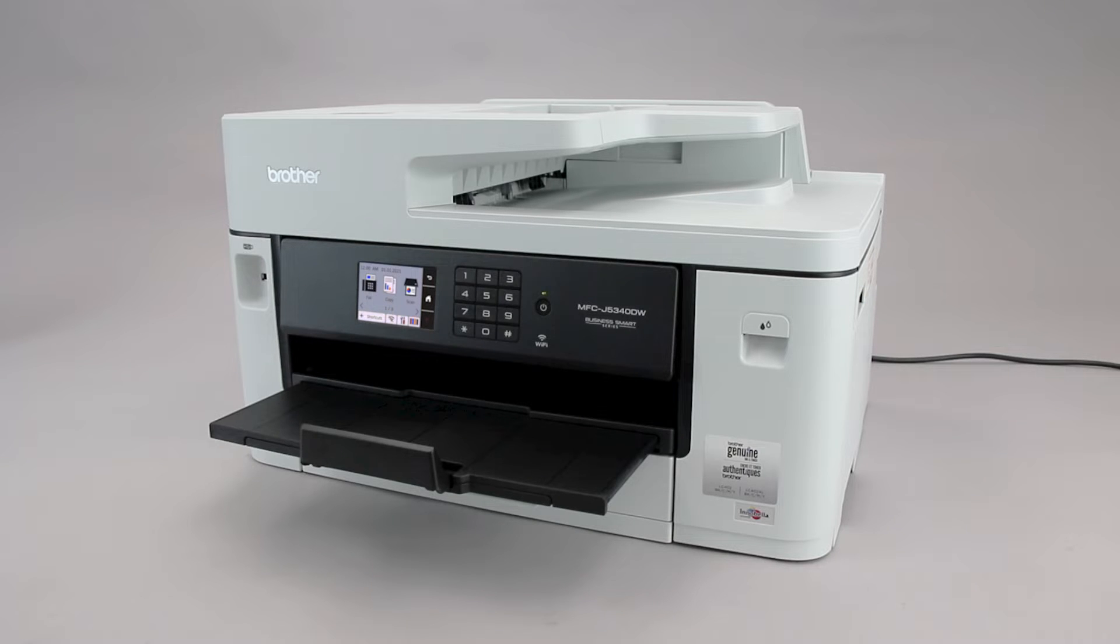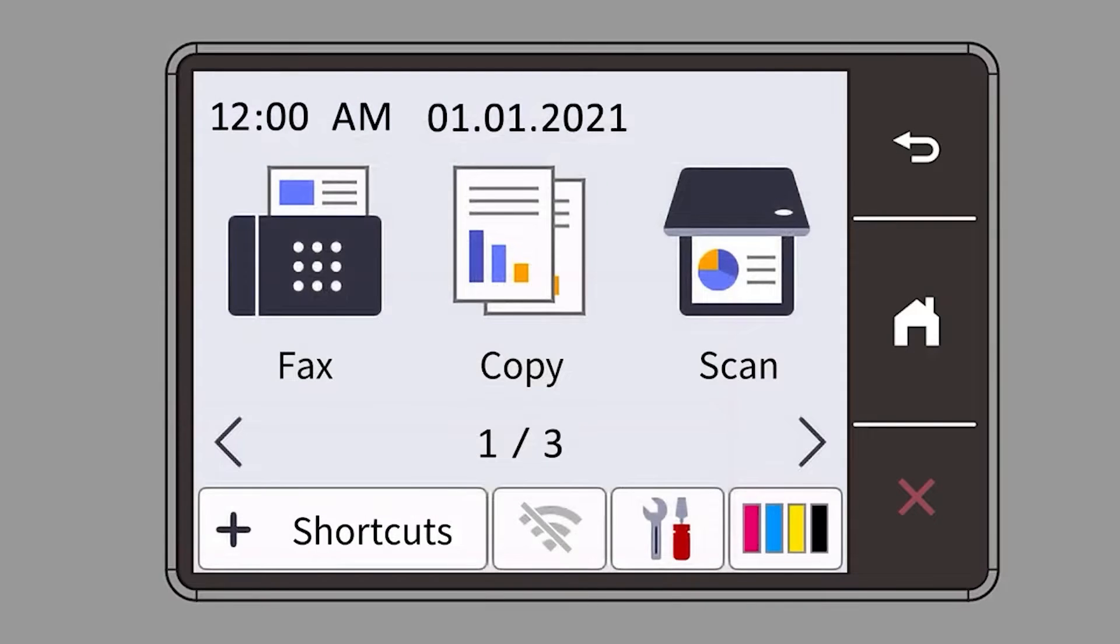To begin, confirm your Brother machine is powered on. On your Brother machine, press the settings icon on the touch screen.